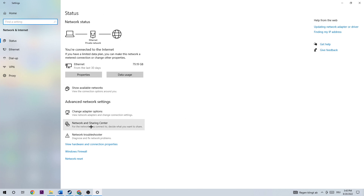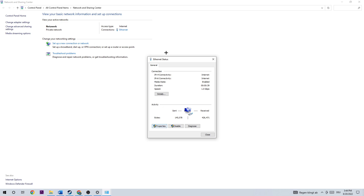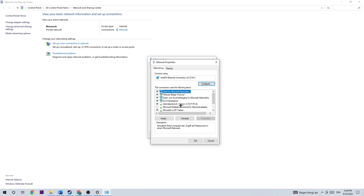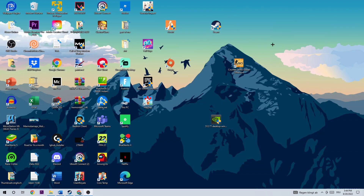Next, go to Network and Sharing Center. Once you're here, click on the blue highlighted connection — whether it's Wi-Fi or cable doesn't really matter. For me it's Ethernet, so I'll click on that. Click on Properties once that window pops up, then click on Internet Protocol Version 4 and double-click it. Go down to 'Use the following DNS server addresses.' For the preferred DNS server, type in 8.8.8.8, and for the alternate DNS server type in 4.4.4.8. Once you're finished, hit OK and close every window down again.